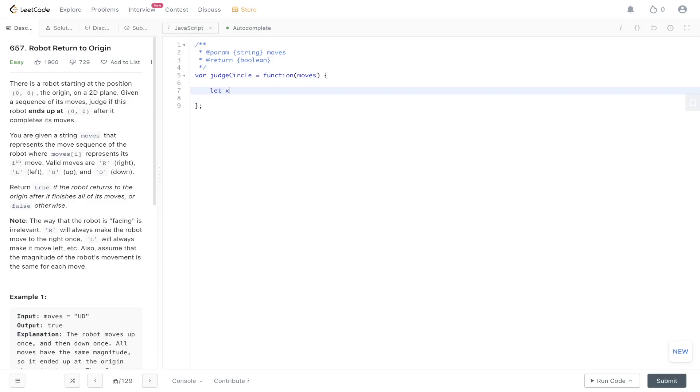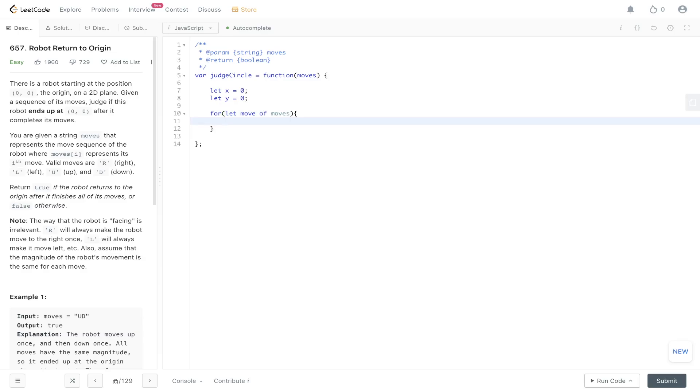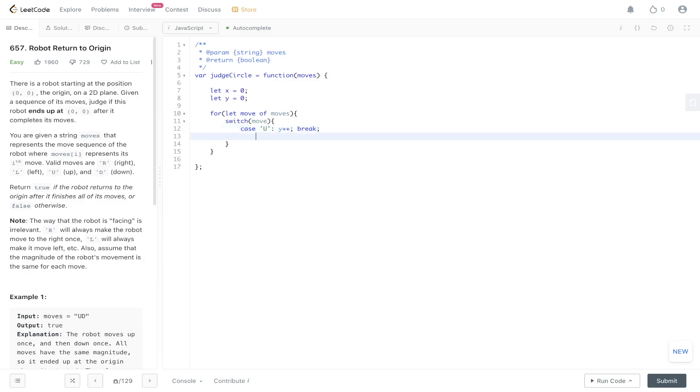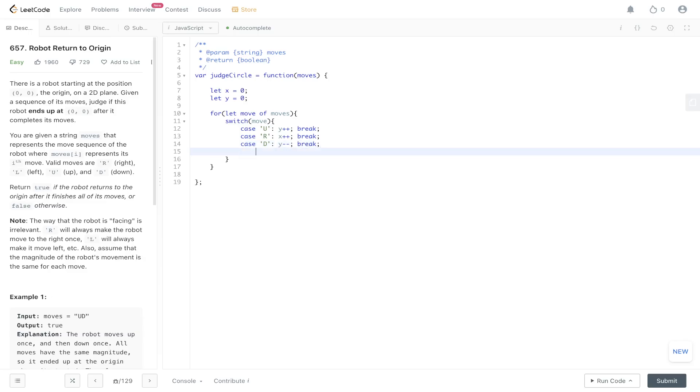So let's code this out. x is initially set to 0. y is initially set to 0. So we're going to loop through move of moves. And then we're going to implement the switch statement. So switch, we're going to pass in move. And we're going to have four different cases. So we're going to have case u is going to be incrementing the y. Then we have to add a break. Case r is going to be incrementing the x-axis. Break. Case d is going to be decrementing the y. And case l is going to be decrementing the x.